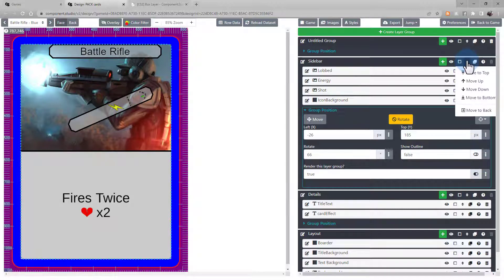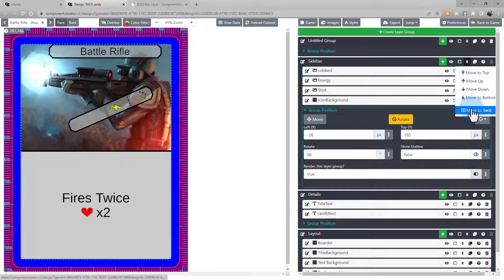Or maybe we just want to take the entire group and send it to the back of the card.